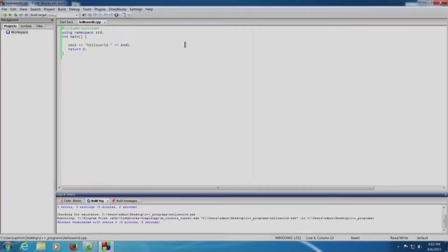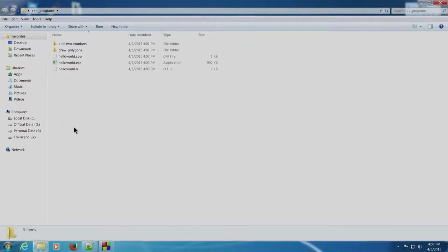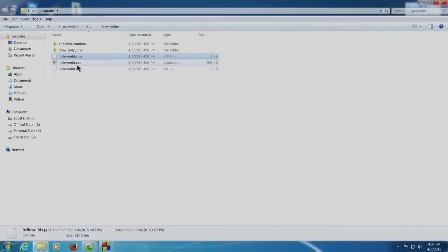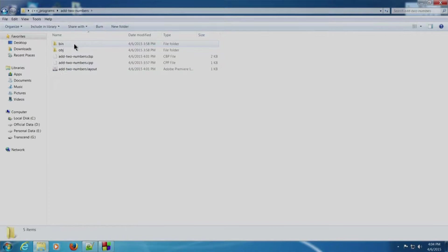Let us examine the folder in which we created both our projects. We had created our project on the desktop in the C++_programs directory. Let us go into that directory — minimize Code Blocks. We can see two projects: 'add two numbers' and 'draw polygons'. hello_world.cpp was a standalone file created here. hello_world.exe and hello_world.o are already present because we built and ran the program.